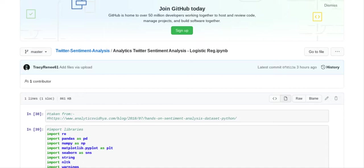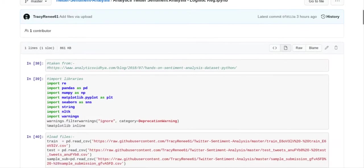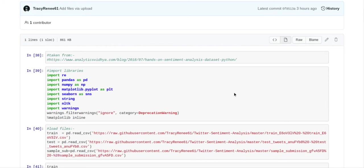They wrote an article, and you can find the article right here. In this article they gave you the code for the sentiment analysis. Now I copied and pasted the code into a Google Colab file and it worked.